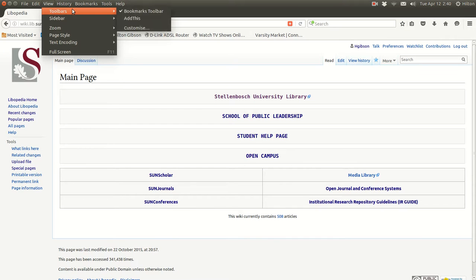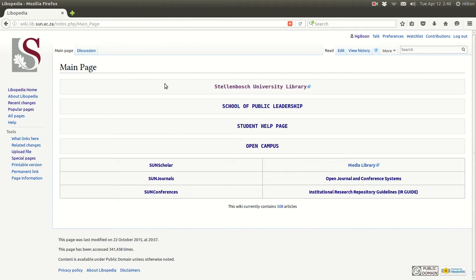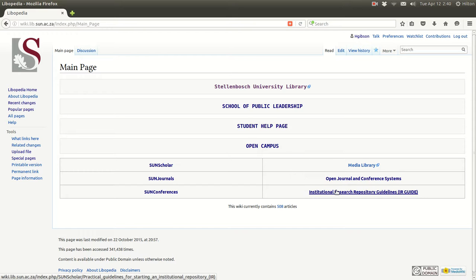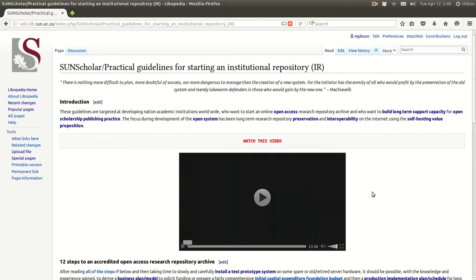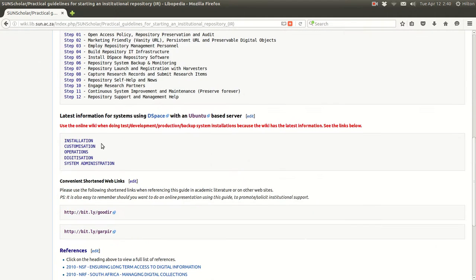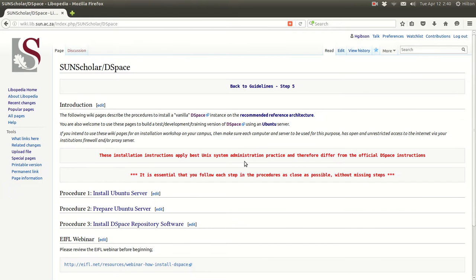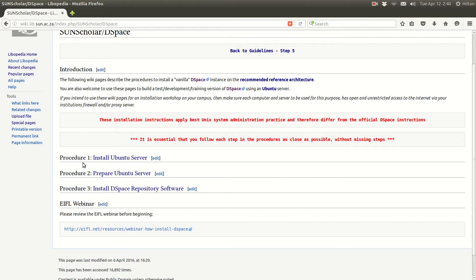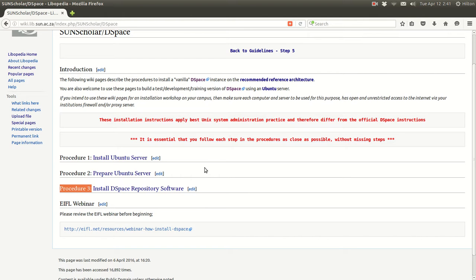Most of what I'm going to demonstrate has been documented on this wiki. When you go to that wiki, you click on the link at the bottom right-hand corner, and you come to the practical guidelines for starting an institutional repository. If you scroll down, you can get to the installation instructions. There will be three videos: the first highlights procedure one — installation of the Ubuntu server; the second highlights procedure two — preparation of the Ubuntu server for DSpace; and the third goes through the actual DSpace software installation.